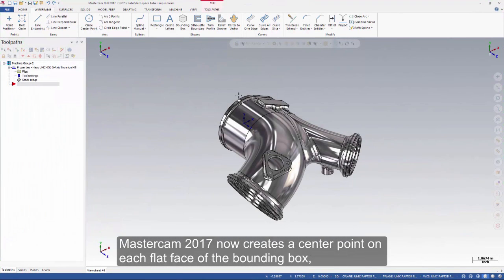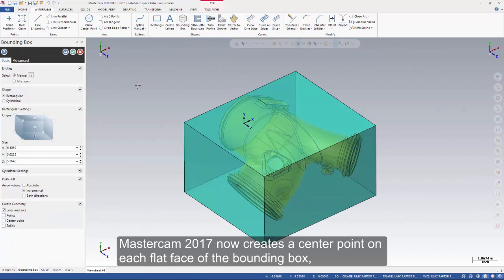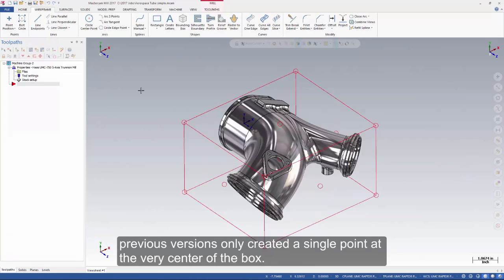Mastercam 2017 now creates a center point on each flat face of the bounding box. Previous versions only created a single point at the very center of the box.